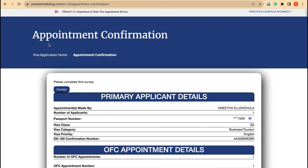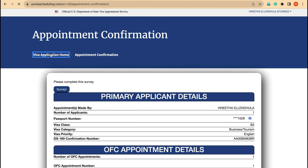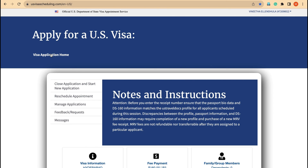I hope this information is very helpful for most people who have lost their appointment confirmation, who don't have a backup, and want to retrieve their appointment. This is a small hack — I hope it will be very helpful for you. Please follow my video and all the best for your interviews. Thank you so much.